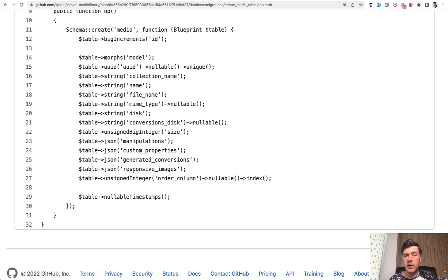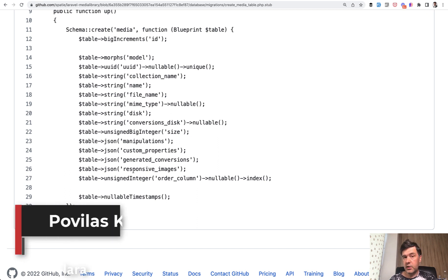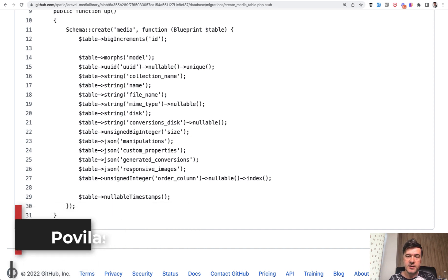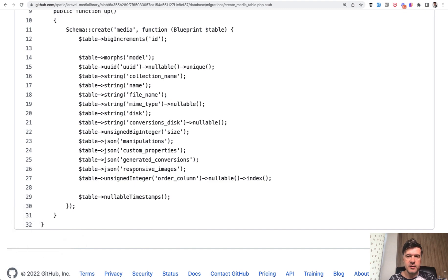Maybe you have more examples. Have you used JSON fields in your project where it totally paid off over a relational database structure? Share in the comments below your experience and let's discuss. That's it for this time — see you guys in other videos.